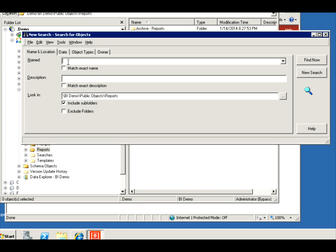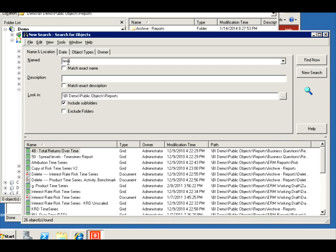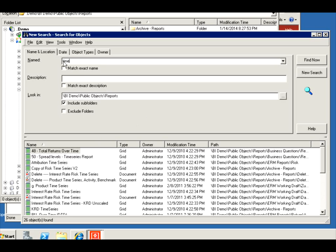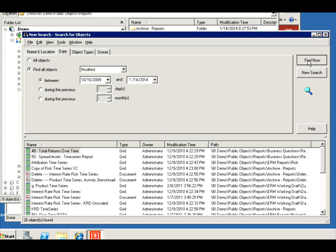So let's just search for anything that starts with the word time or has the word time in it. There you go, a bunch of reports. I can also specify only those reports that were modified in a certain time. So let's say modified between 2009, gives me a subset of those.